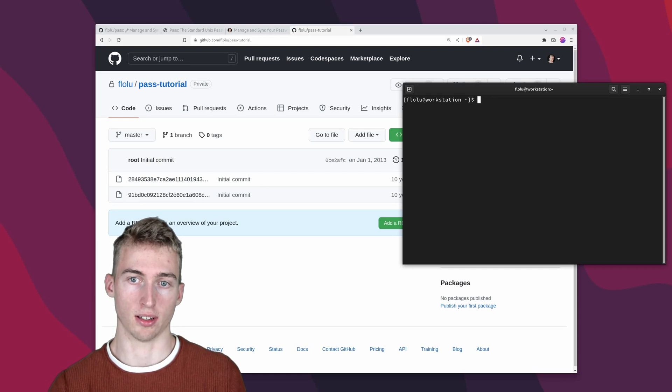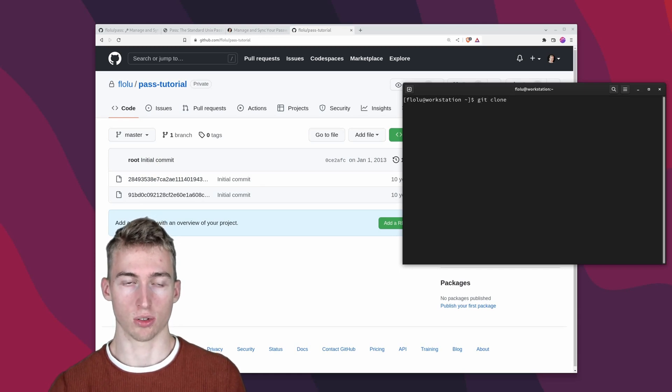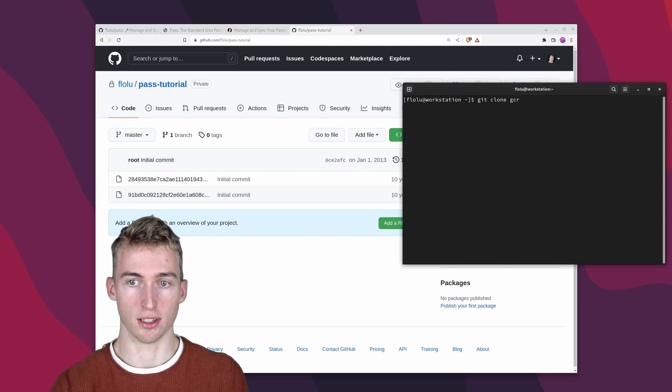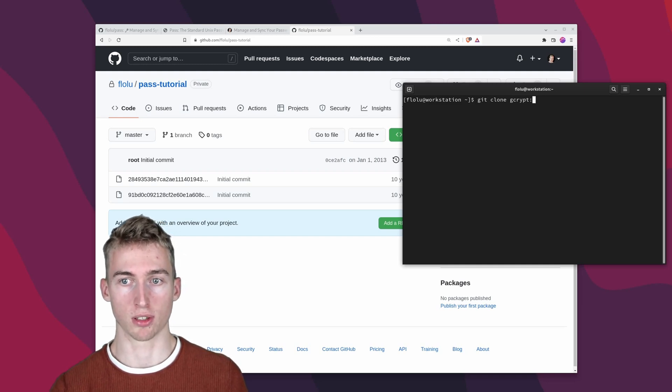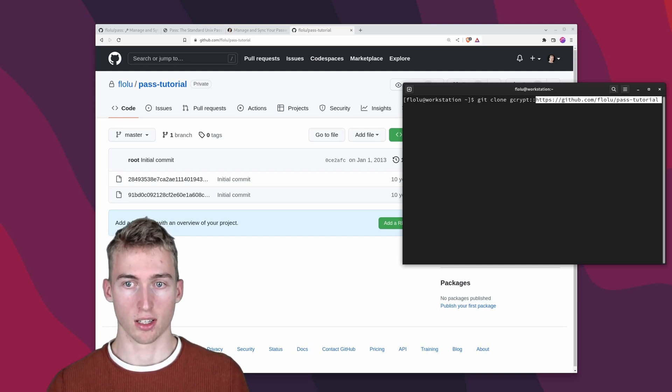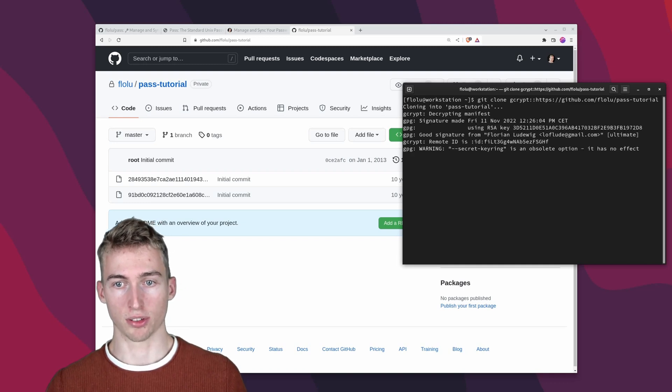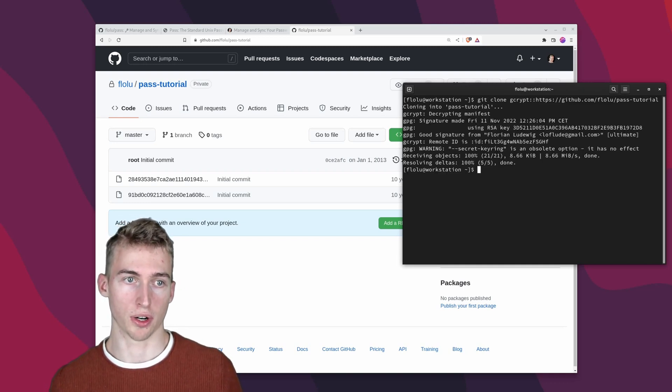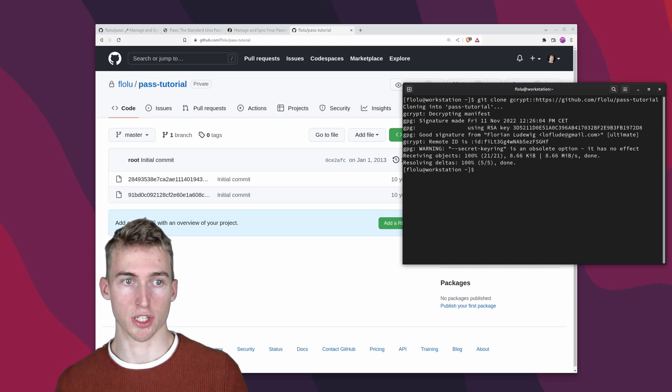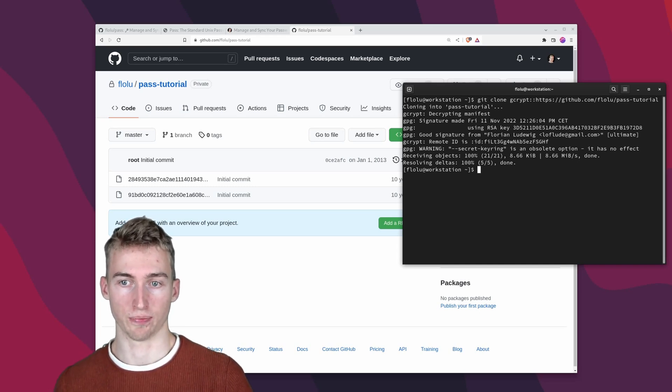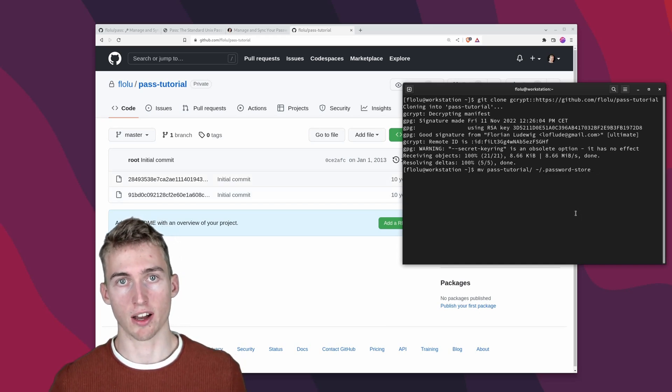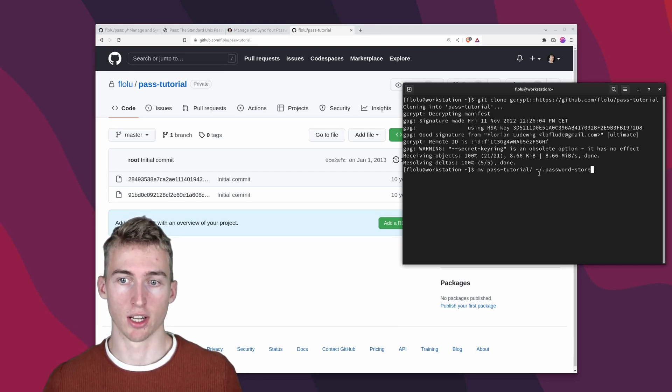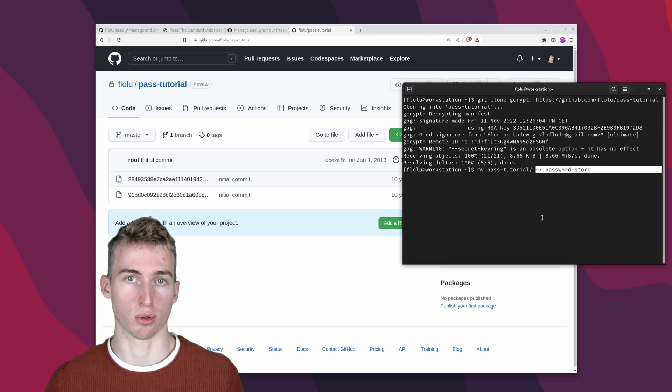If I now refresh you can see that the filenames of our passwords are now not visible anymore. And then on your second device you can simply run git clone to download the repository. But again you also have to prefix the remote url with gcrypt colon colon. And this will download the repository and decrypt it. And of course this will only work if you have access to your gpg key on your other device. Now you would simply have to move the downloaded repository to the home directory and rename it to dot password store.